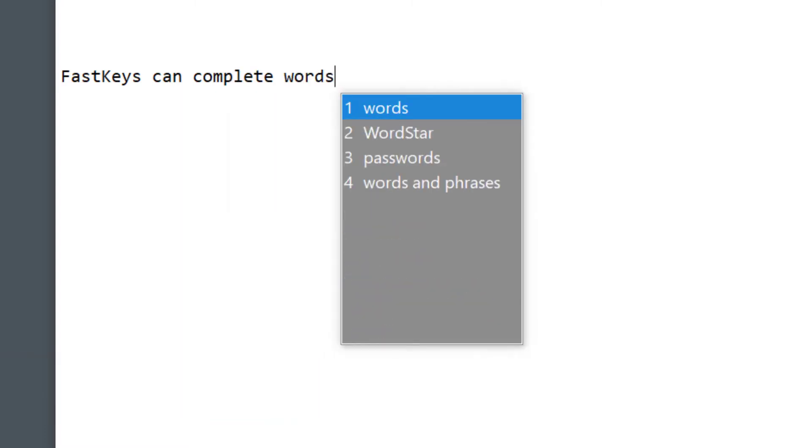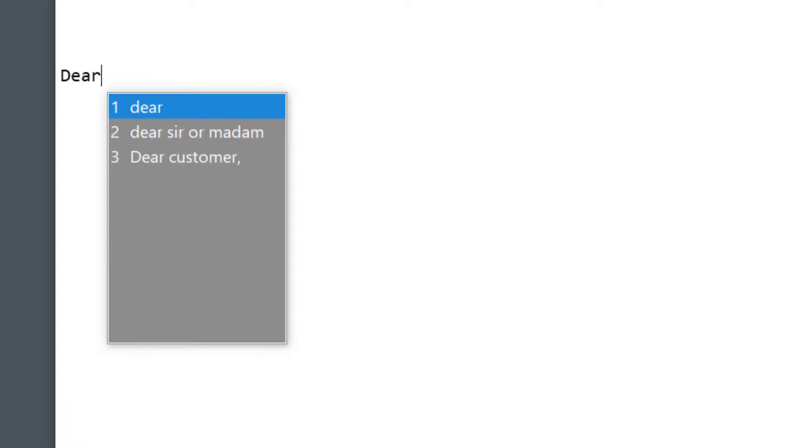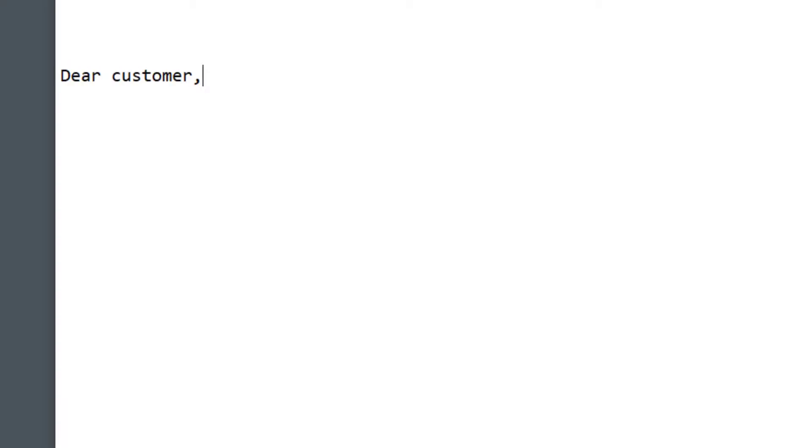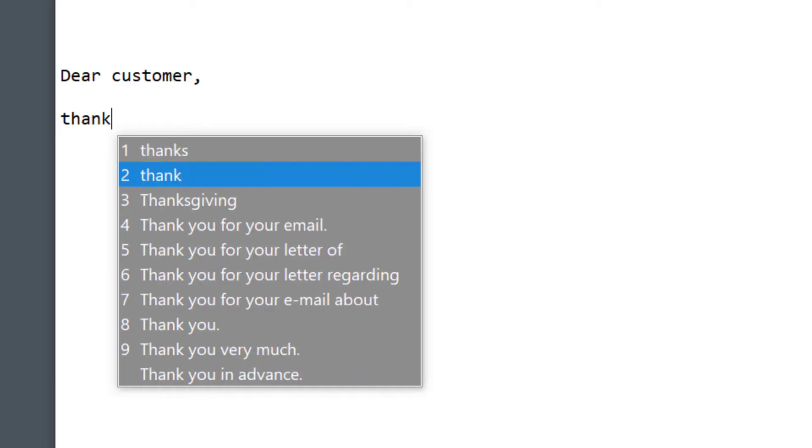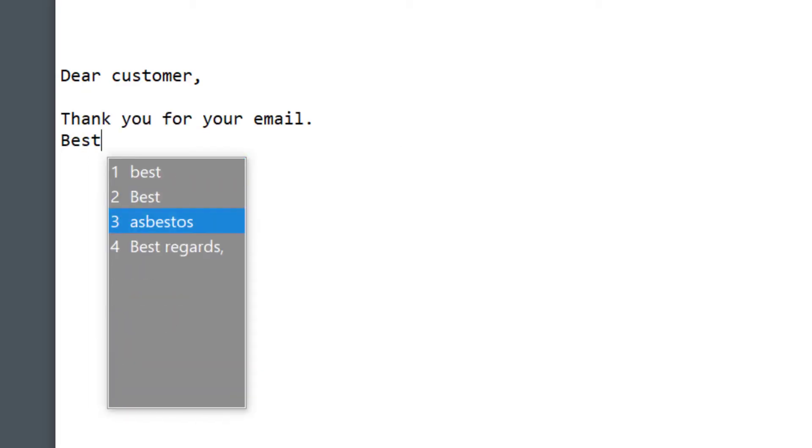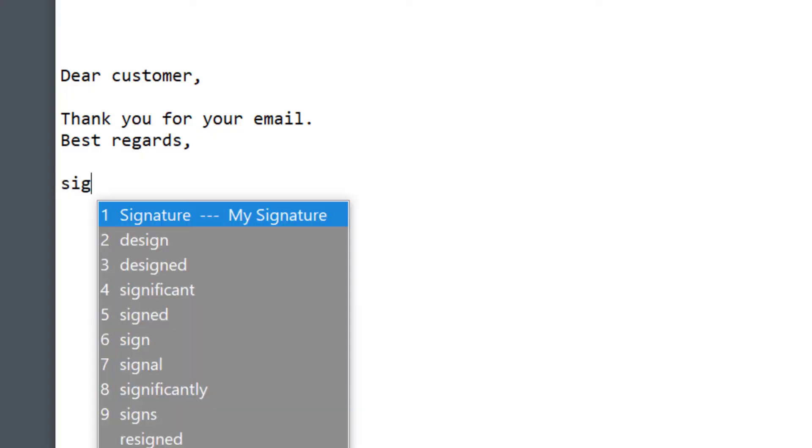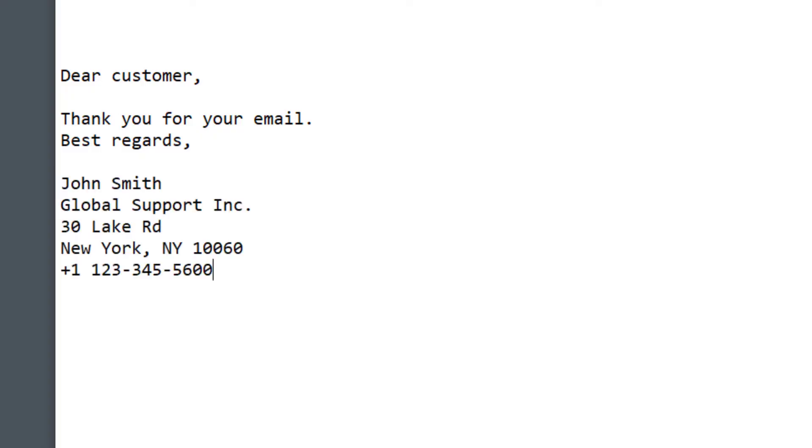from dictionaries we provide or words and phrases you add for your needs. It can also autocorrect spelling mistakes while you're typing. Even better, FastKeys can learn frequently used words or phrases to suggest them to you next time.